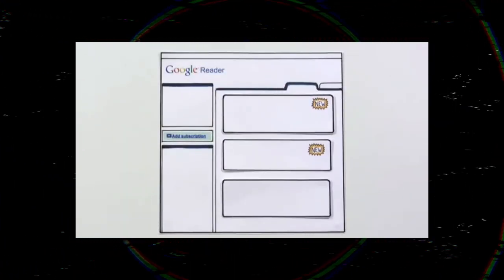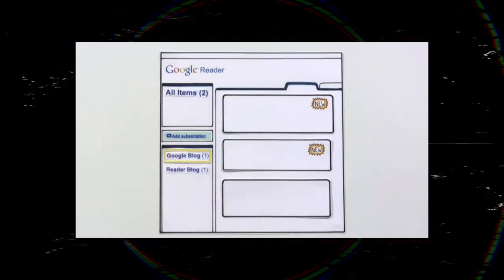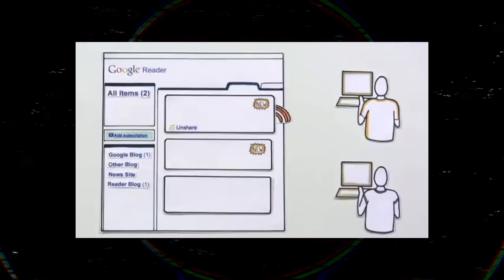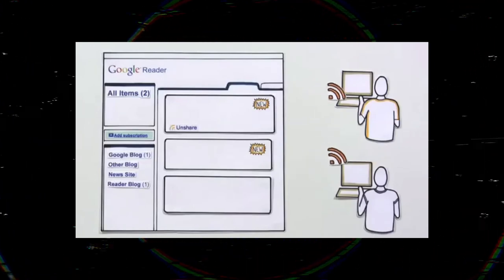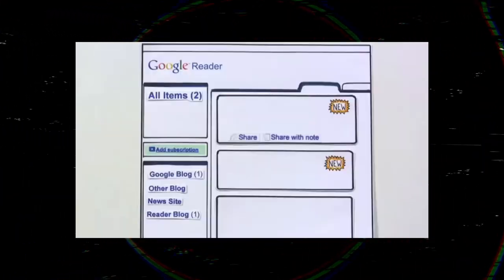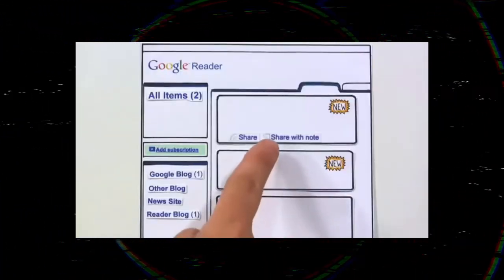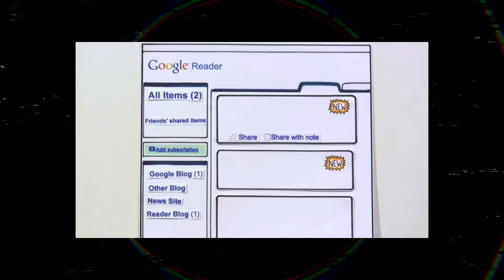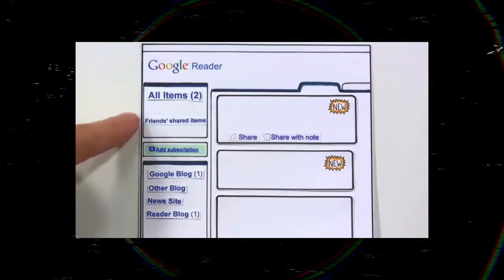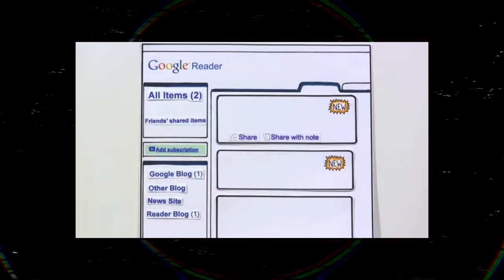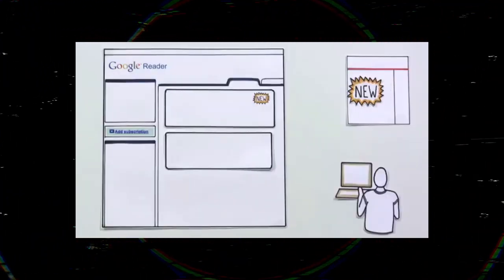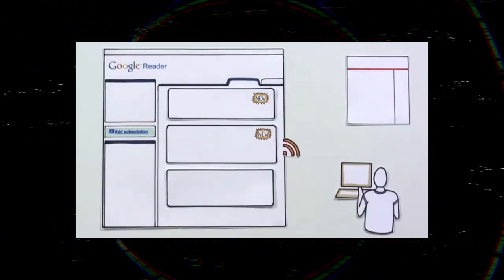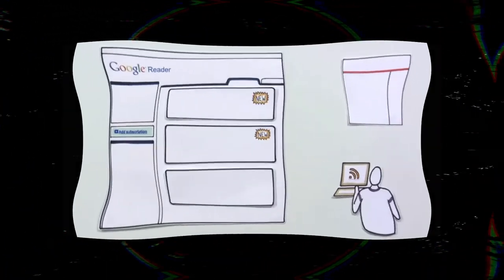There are some things you won't get with Tiny Tiny RSS that Google Reader offers. For example, you won't get such a broad array of third-party apps and clients. Sadly, Tiny Tiny RSS can't be used on your favorite desktop or mobile reader like Reeder or NewsBlur. Plus, it's definitely harder to set up than just importing all your feeds to Feedly.